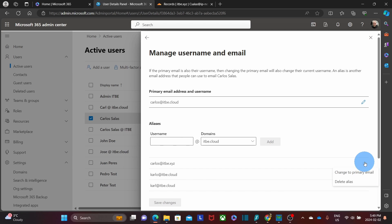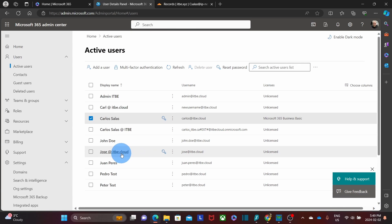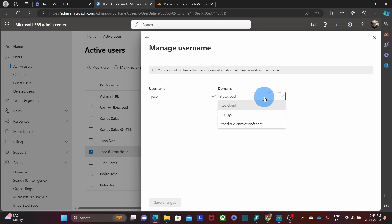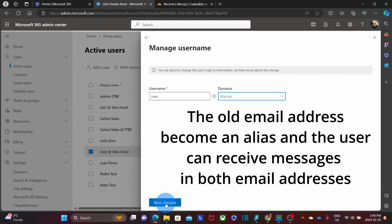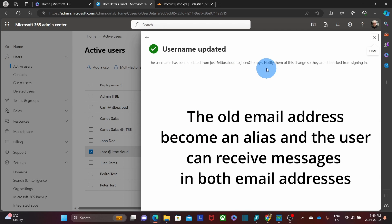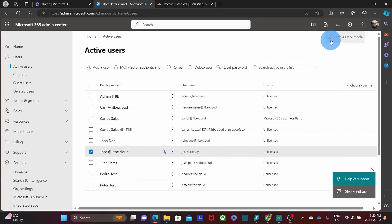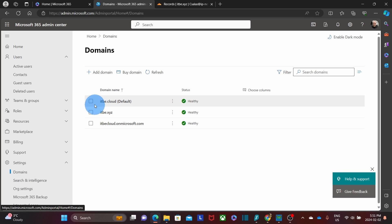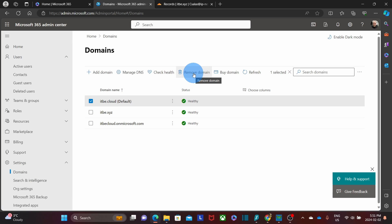There is another option to change the email. We can select the user and then click on manage username. Then here, I can click on domains and will be able to select the new domain name, itbe.xyz, and then click on save changes. Now the username has been updated and the new username is jose@itbe.xyz. After renaming all usernames, users will be able to receive emails on both email addresses — with the old domain name and with the new domain name. If for any reason you are not interested in keeping the old domain name, you can remove it. Before removing it, you have to remove all the aliases with the old domain name. To remove it, we click on domains, select the domain we want to delete, and click remove domain.